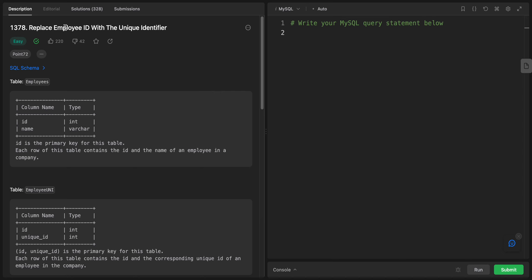Hey YouTube, welcome back. Today we have this problem called Replace Employee ID with the Unique Identifier. It's the first join problem; most of the problems were select statements.